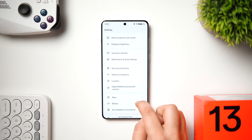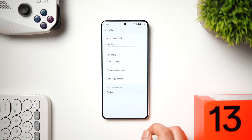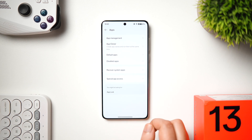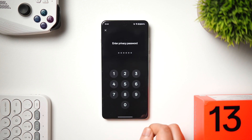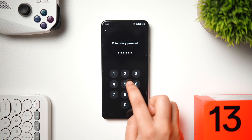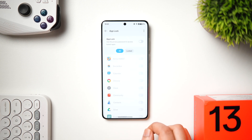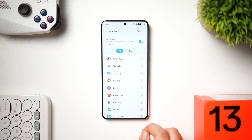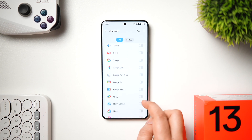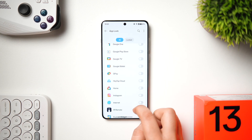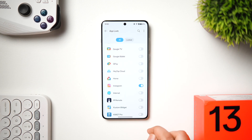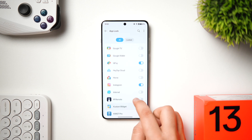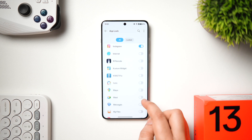The OnePlus 13 has a built-in app locker. Go to the Apps section and select App Lock. You can set a different password for your applications, choose which apps to lock, and use your fingerprint or Face ID to unlock them. You can also decide when you want the apps to lock.